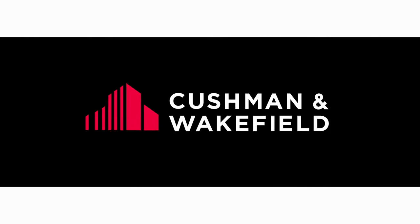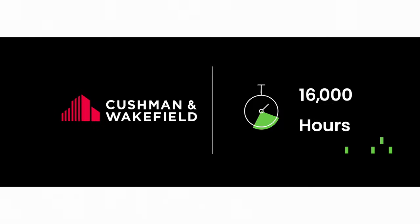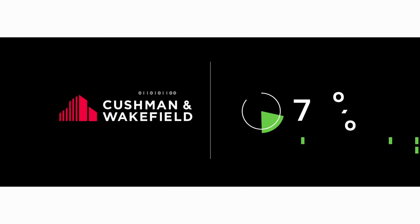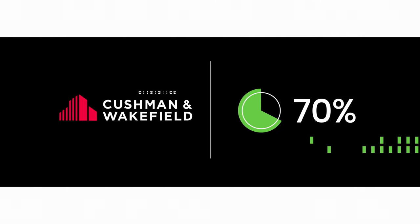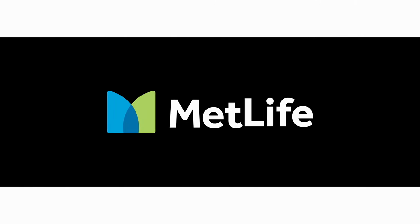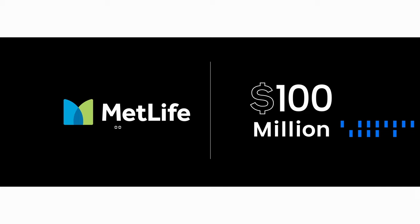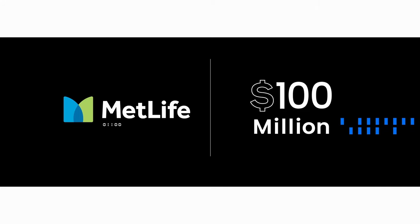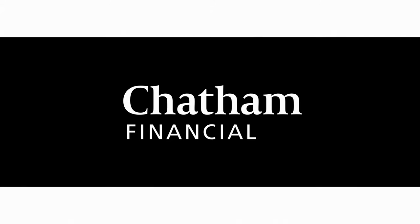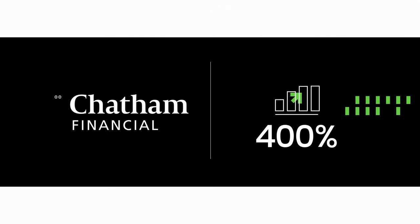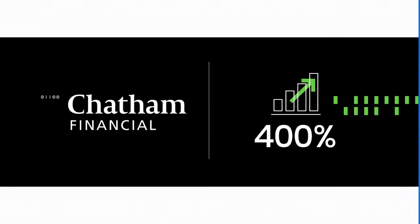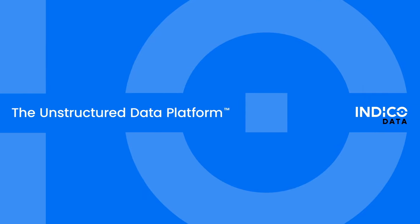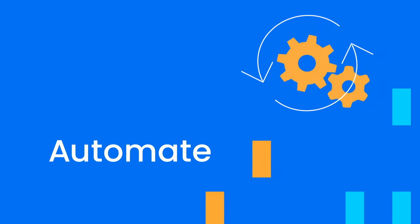The proof is in the numbers. Cushman and Wakefield saved 16,000 hours on their deal desk initiative while accelerating deal turnaround time by 70%. MetLife identified $100 million in potential savings from automating unstructured data use cases. And Chatham Financial increased their internal process capacity by 400%.